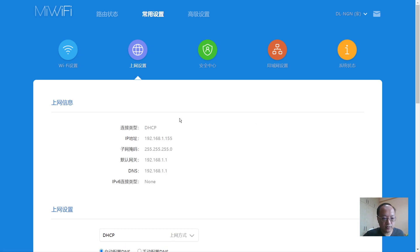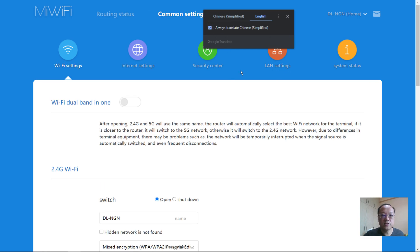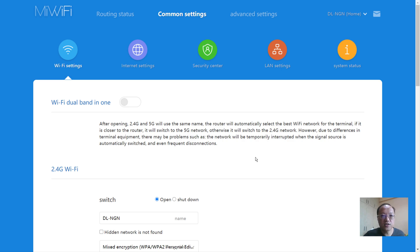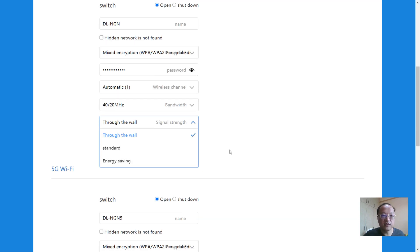Let me show you the English setup via Google Translate. Chrome auto-translates and the result is pretty accurate. The dual-band 2-in-1 is well described. The signal strength options translate as 'through the wall,' 'standard,' and 'energy saving.' It all depends on what kind of strength you want — test it and see whether it affects your lifestyle. If the signal is too strong you can change to standard; otherwise reduce to energy saving.